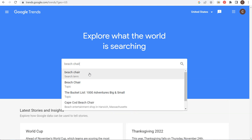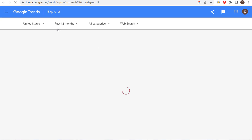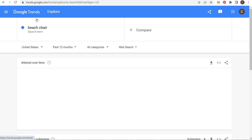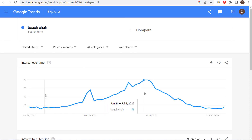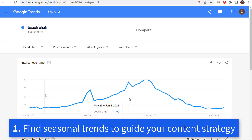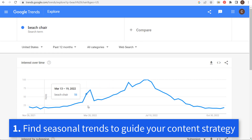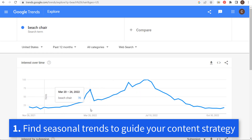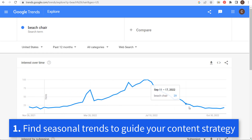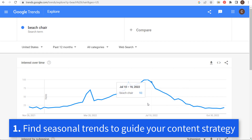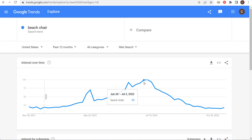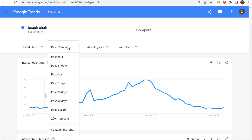I'm going to look up the search term 'beach chairs' to see when people are searching for that the most. Looking at the past 12 months in the United States, we can see it starts to increase in April, peaks around March to June, and is very low the rest of the year. So from about March until the end of September, people are probably going to be buying beach chairs.